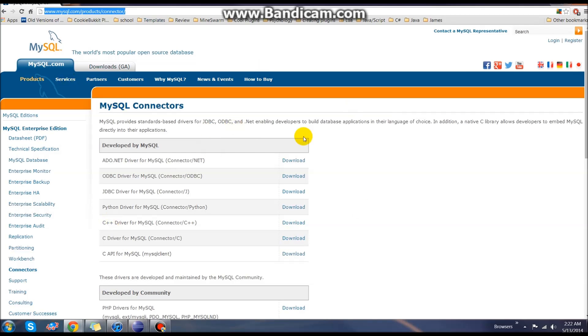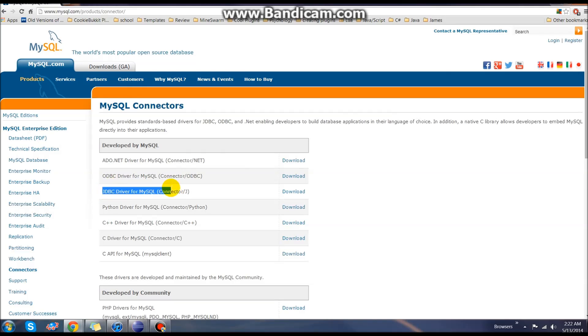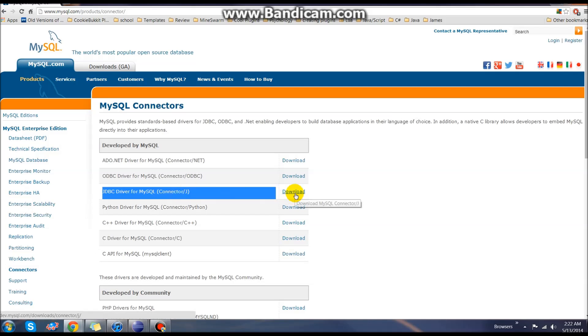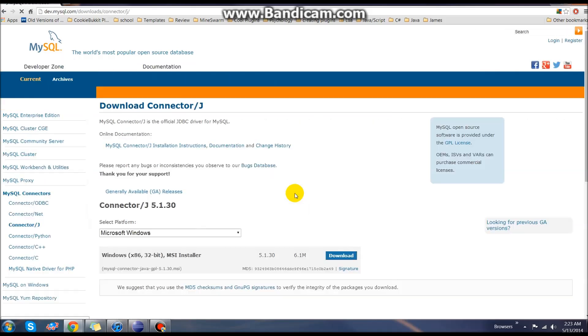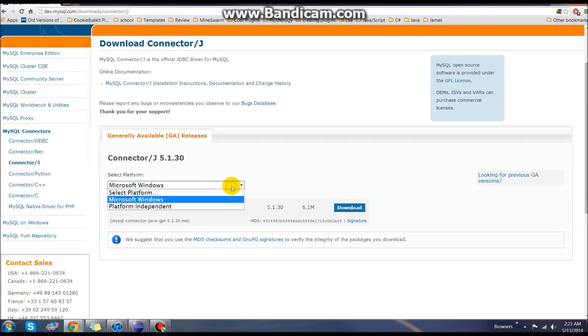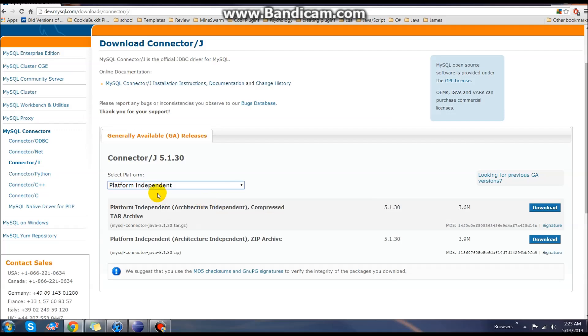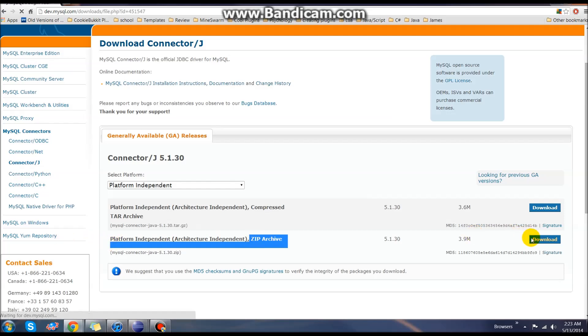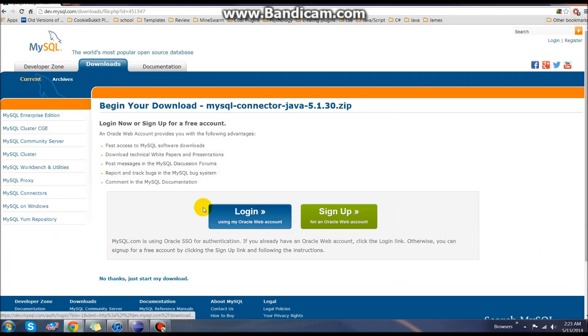You should see a page just like this and all we're really interested in today is this JDBC driver for MySQL, the connector/J. Go ahead and click the download button. Here we're going to pick platform independent and I'm on Windows so I'm going to take the zip archive which is down here and click download on that.